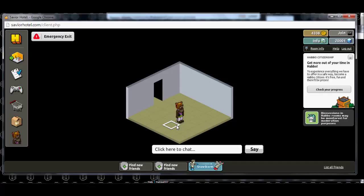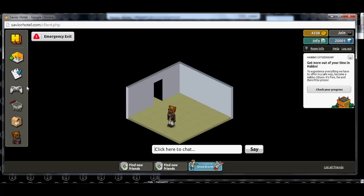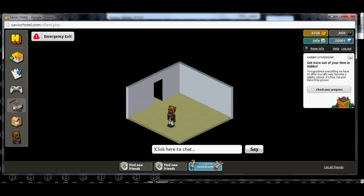So, we're just going to come into an empty room here. And as you can see, you do have to have pixels to do this, because you have to buy something. So as you can see, I have 2,001 pixels, which is perfect.